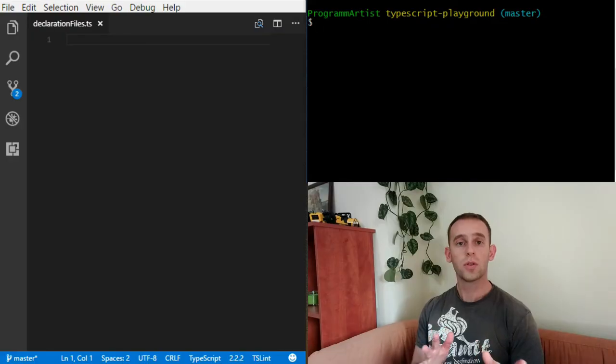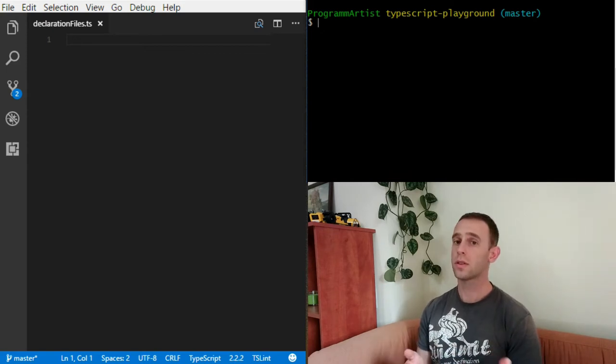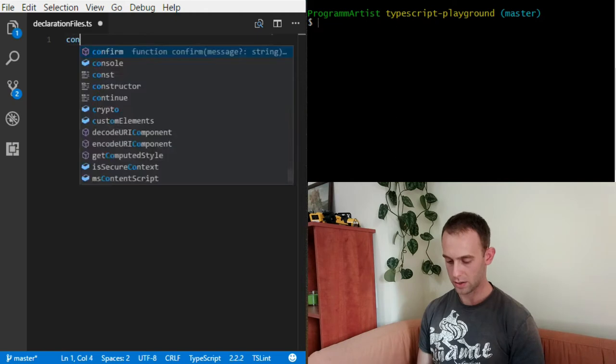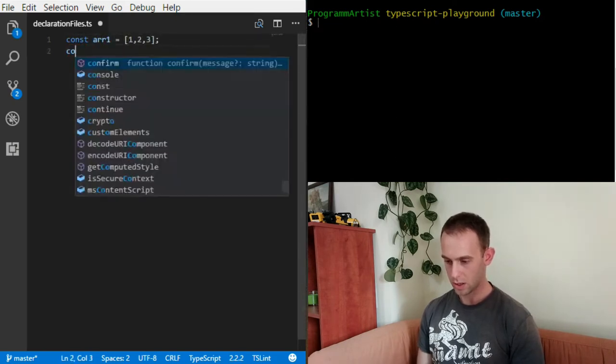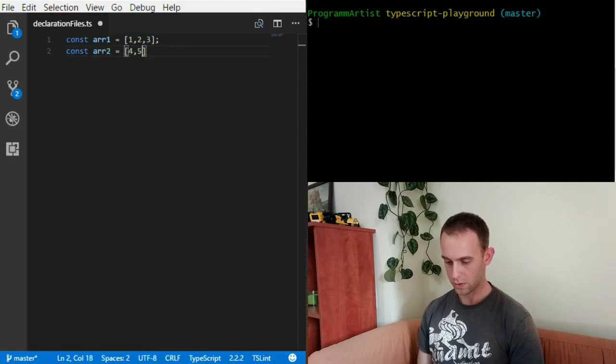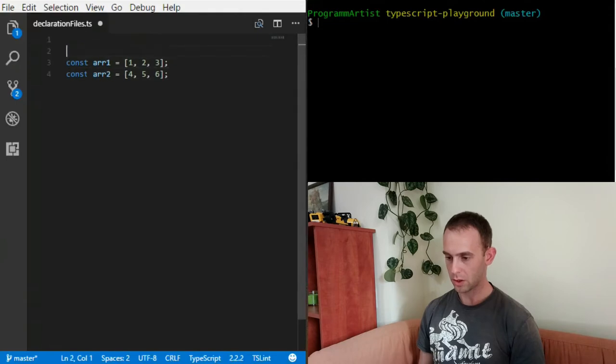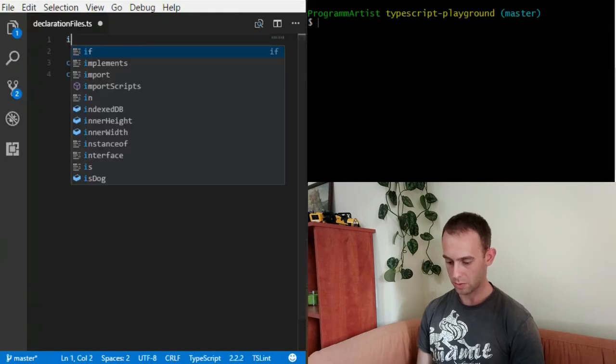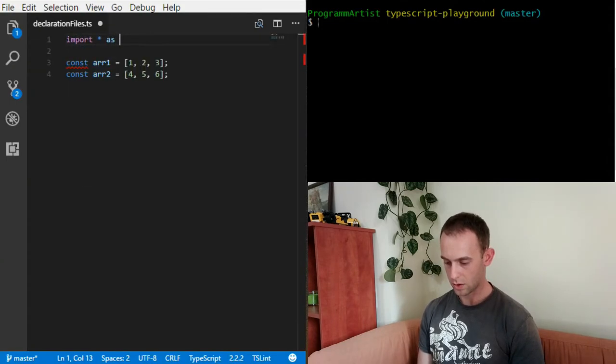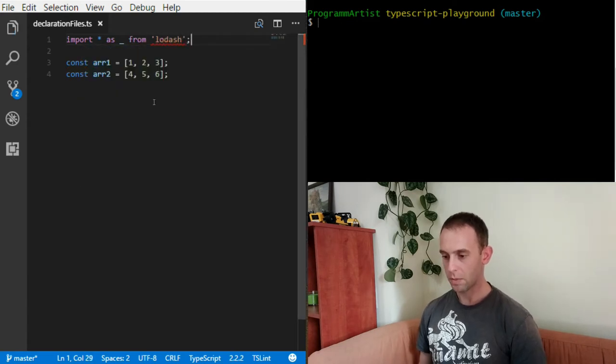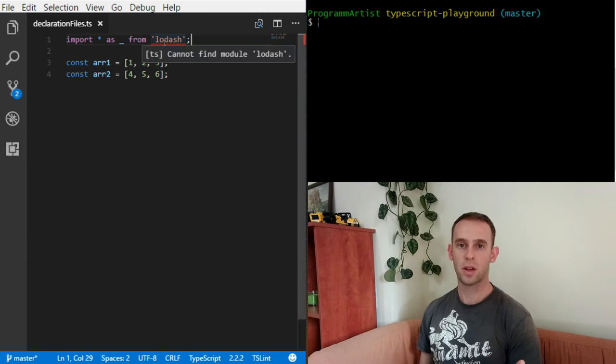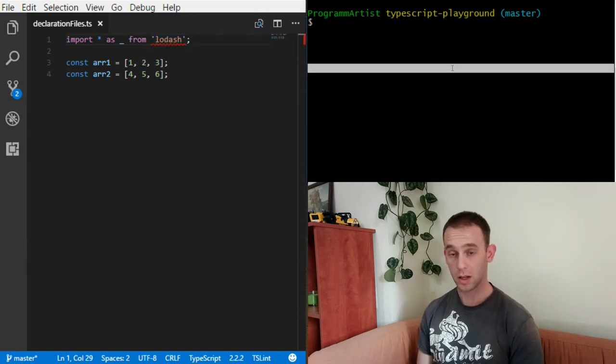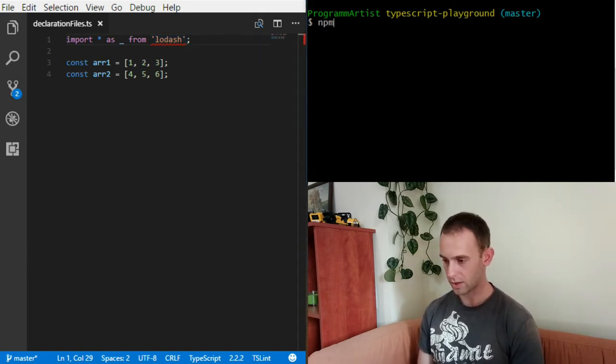We're gonna use the Lodash library to union some arrays, so let's start by declaring two arrays. arr1 will be [1, 2, 3] and arr2 will be [4, 5, 6]. What I'm gonna do is import Lodash, but now it yells at me that it doesn't have the module Lodash because I didn't install it yet, so let's install.